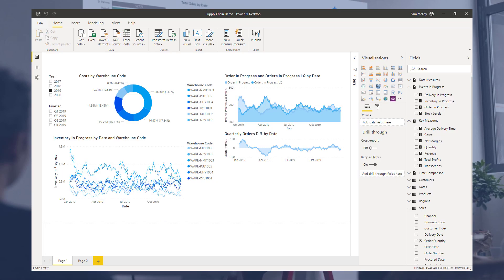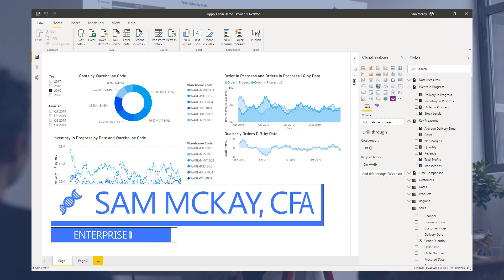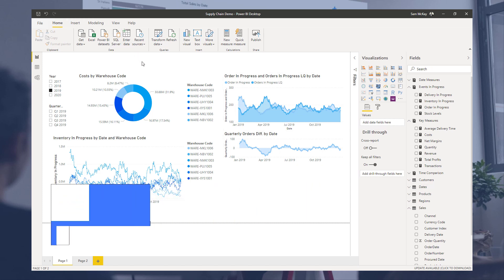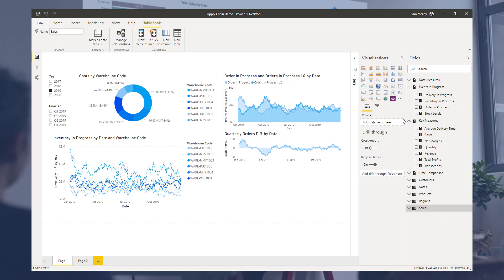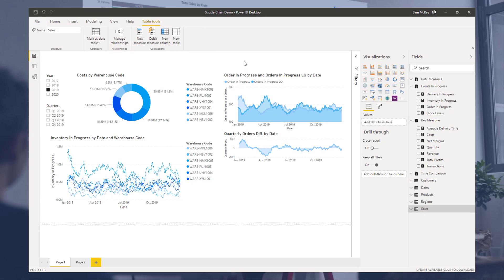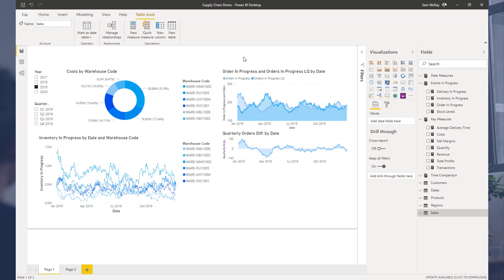Hi everyone, Sam McKay here from Enterprise DNA. Recently we ran a workshop on supply chain management. It was a member-only event, but I just want to cover one of the key insights or techniques that we covered, just so if you have exposure to this sort of analysis in Power BI, you know how to manage it.